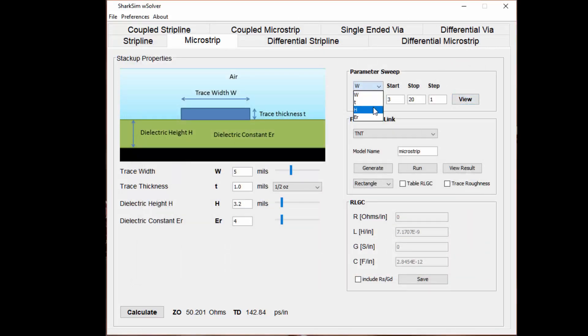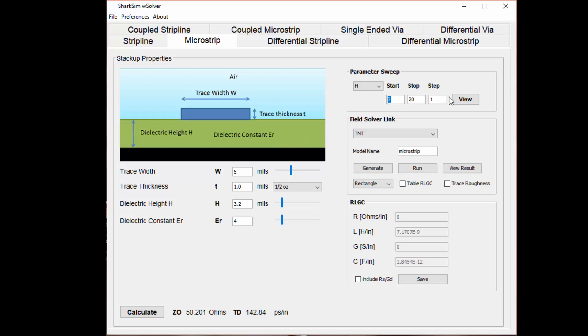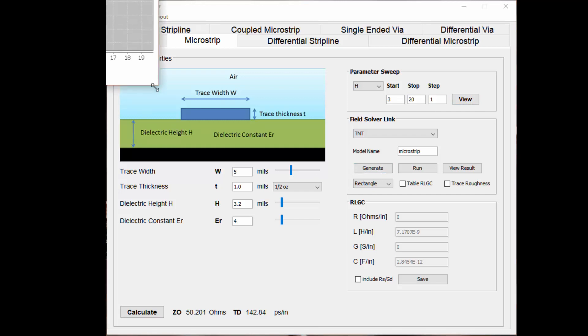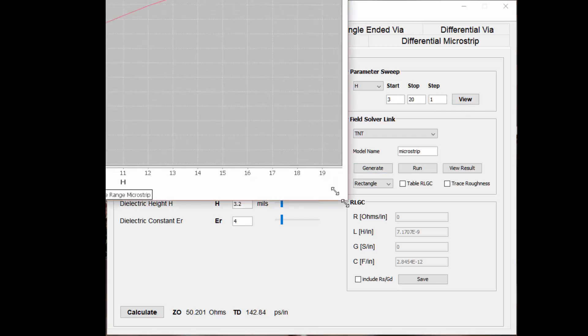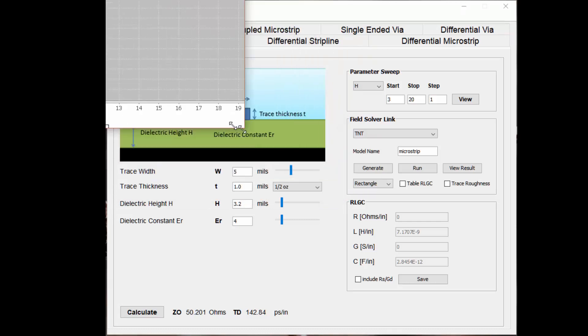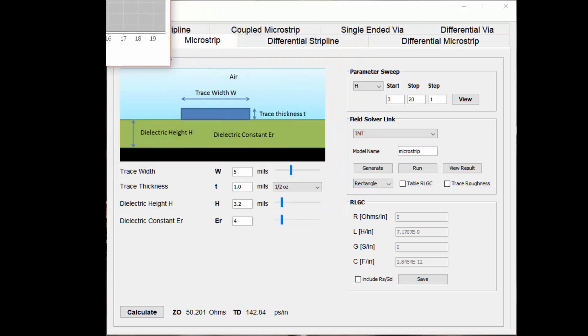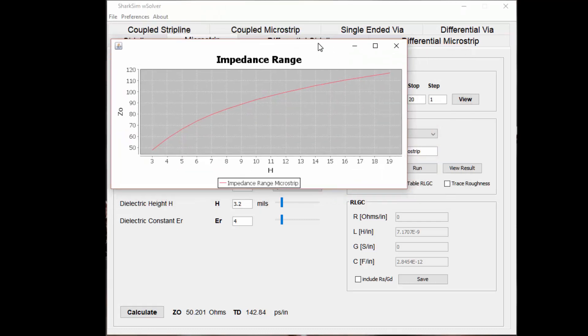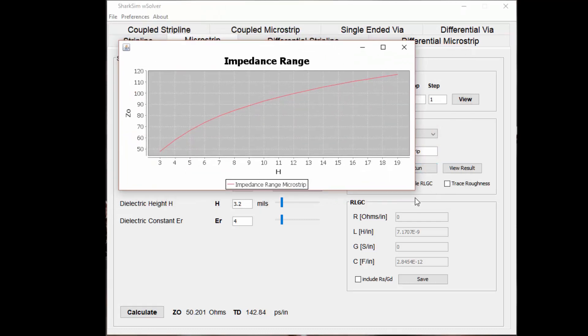The other one that you can change is the dielectric height or the thickness of your laminate. Remember, these laminate thicknesses normally come in ranges from your PCB fab vendor. Depending on who you're using and how much you're paying, you might not be able to get exactly what you want. If we sweep this, I'll use the same sweep from 3 to 20, and then we'll get a new impedance range. We'll drag this into the view here again.